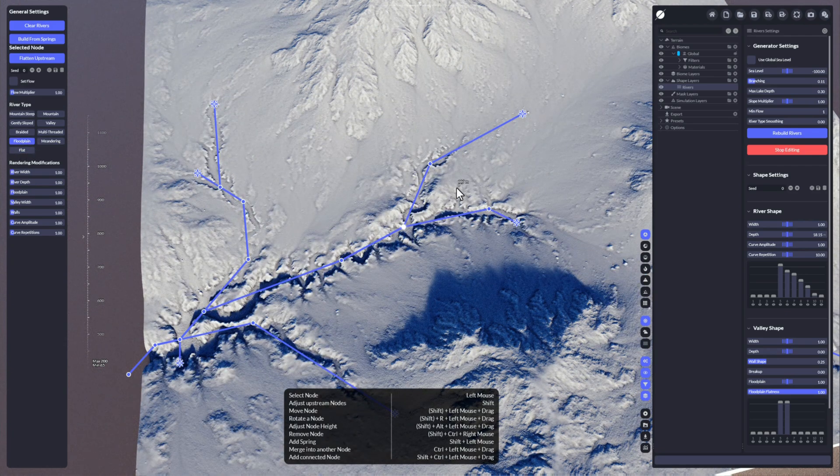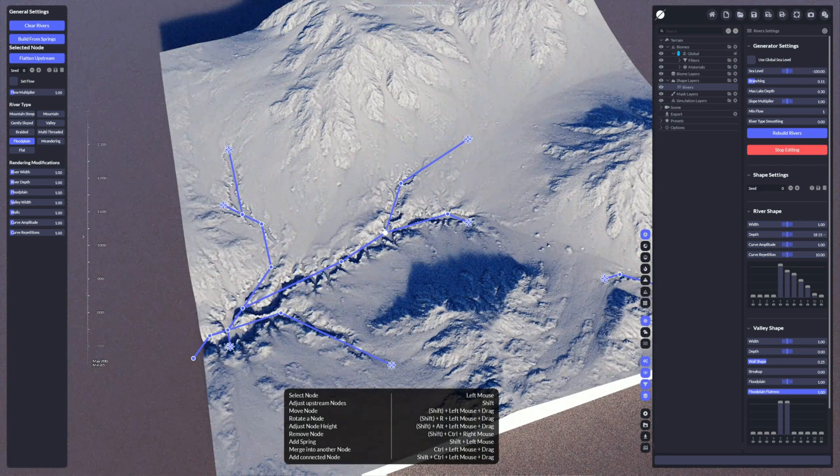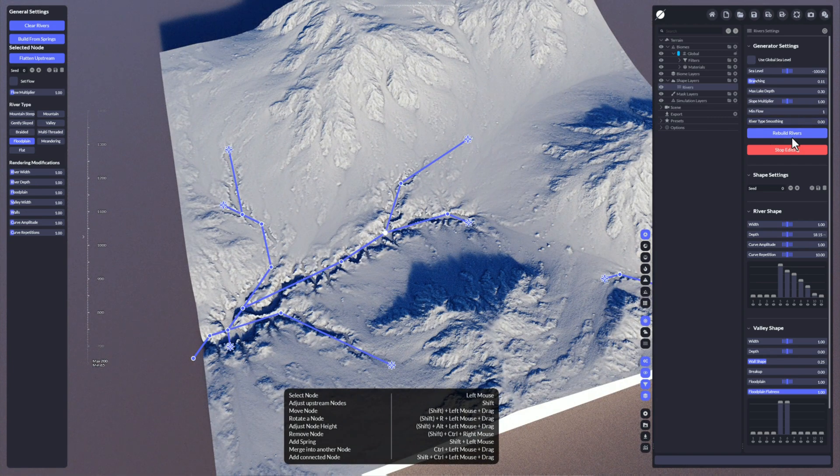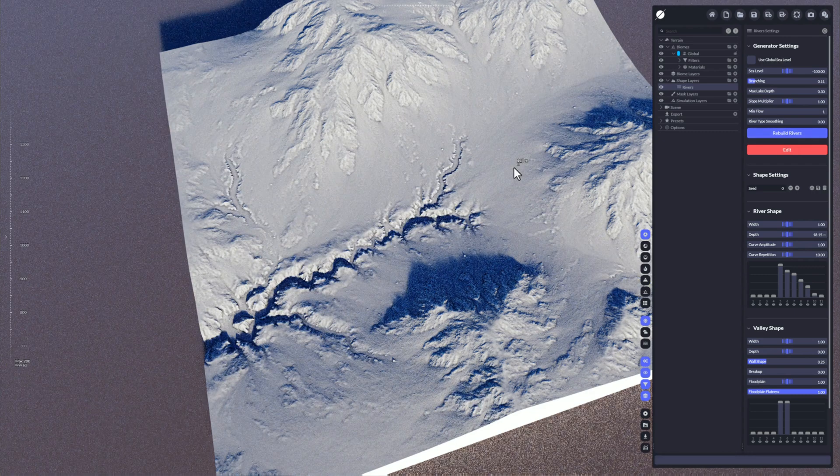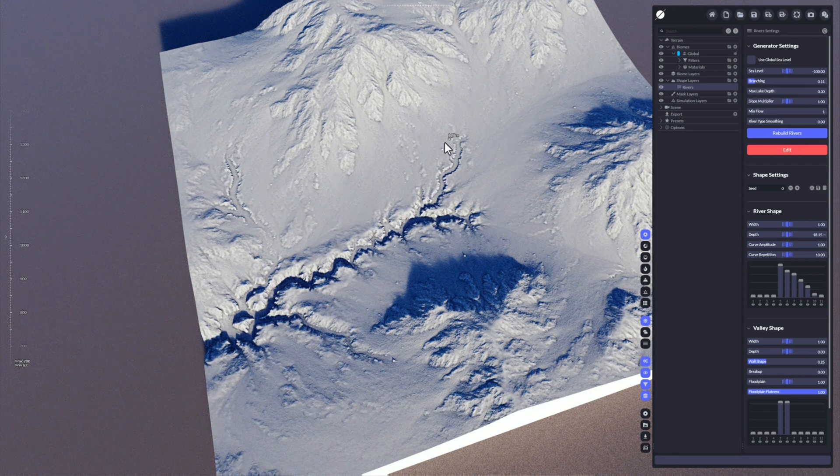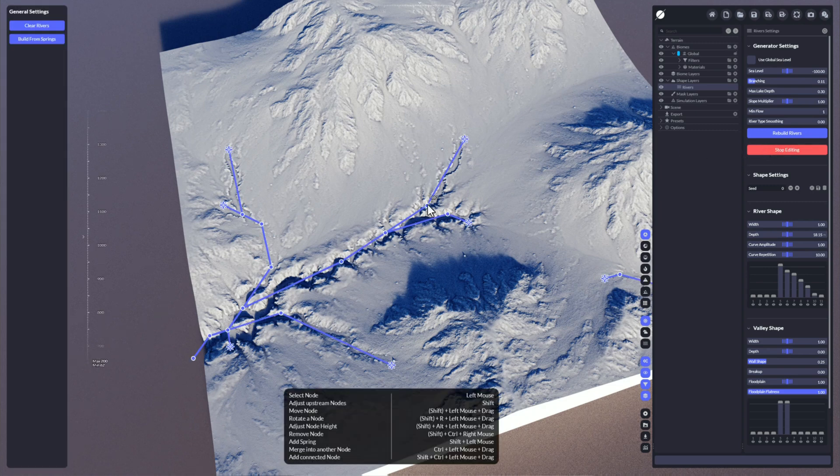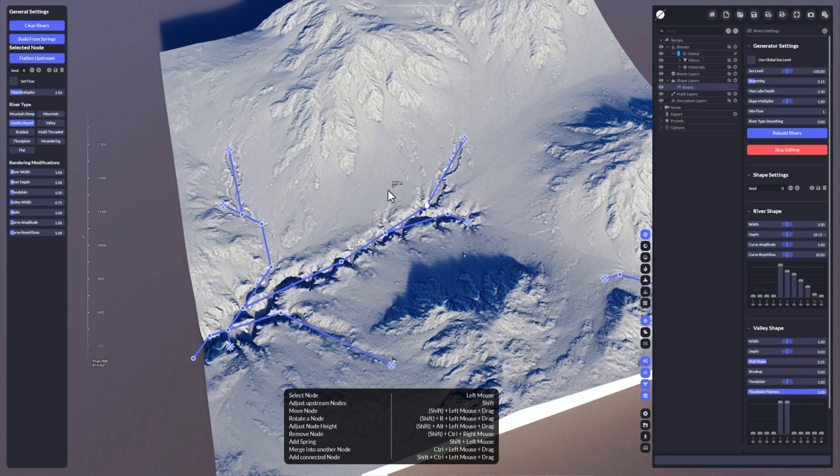It really depends. WorldCreator is generating all these automatically for you each time you add a river or press the reverse button. These settings are set up automatically depending on the terrain, the underground, the slopes, and all this.